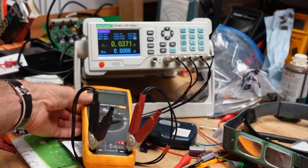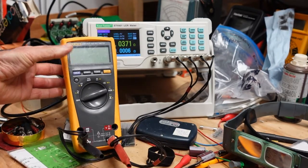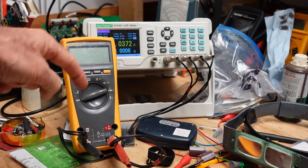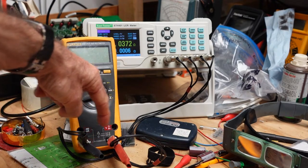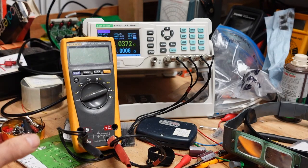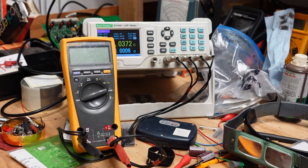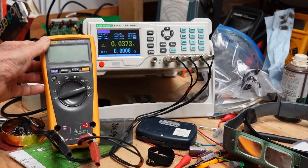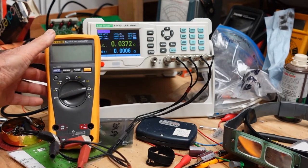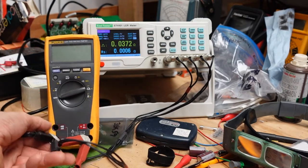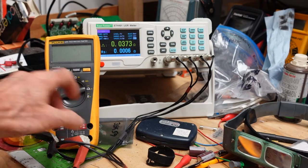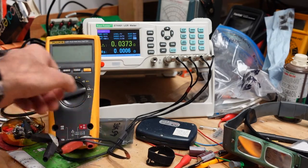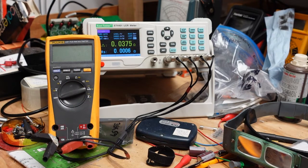Right now we are looking at the shunt that is in my Fluke. You've seen me use this Fluke many times. I am looking across the 10-amp shunt inside the meter and it's reading about 0.037 ohms. Now if I move this around, these terminals are not clean so we will get a little bit of variation.